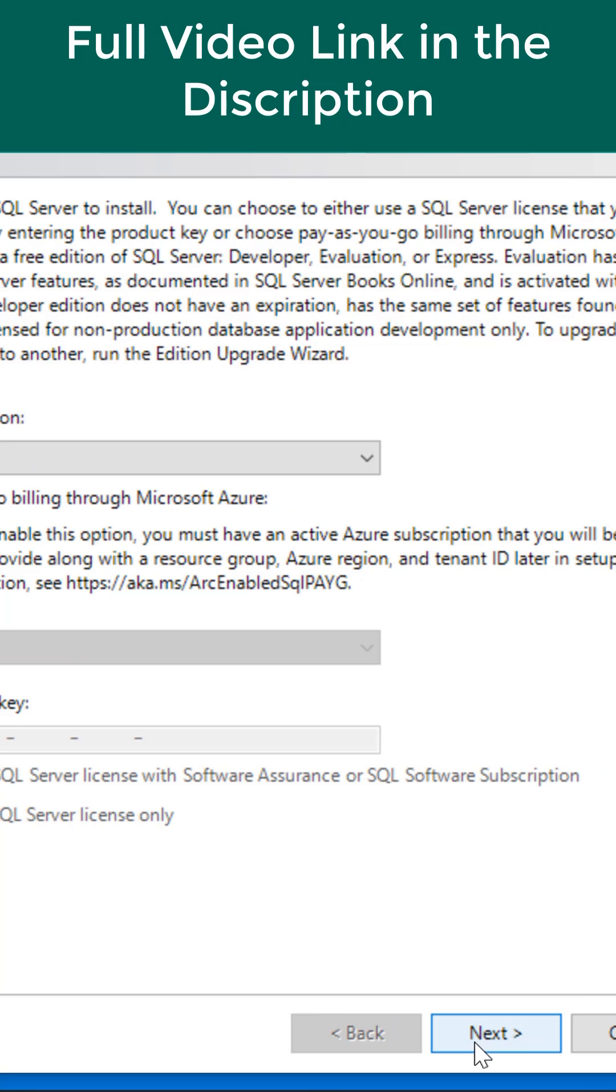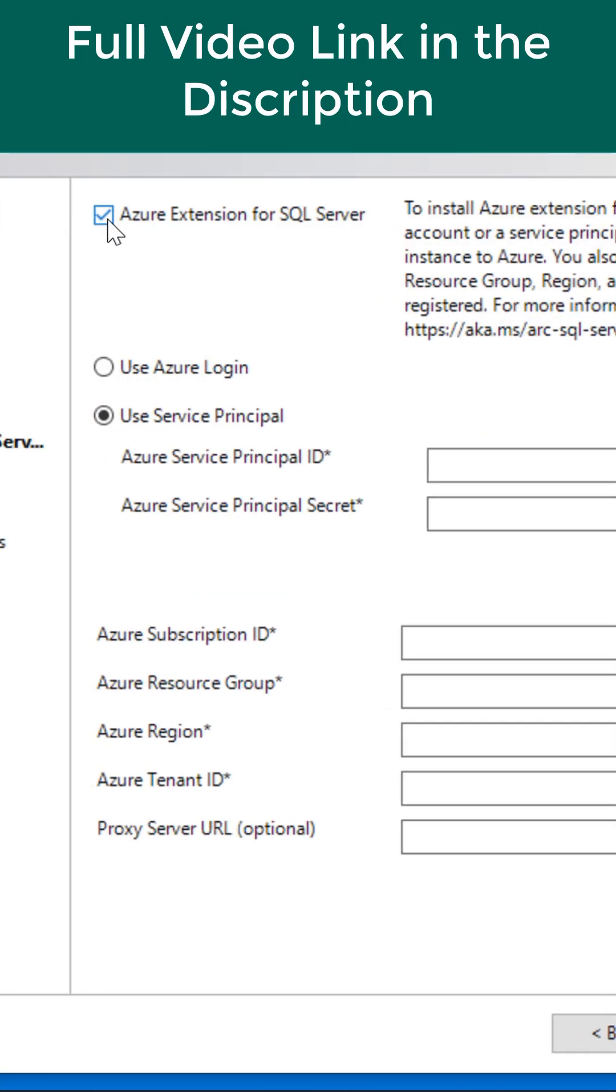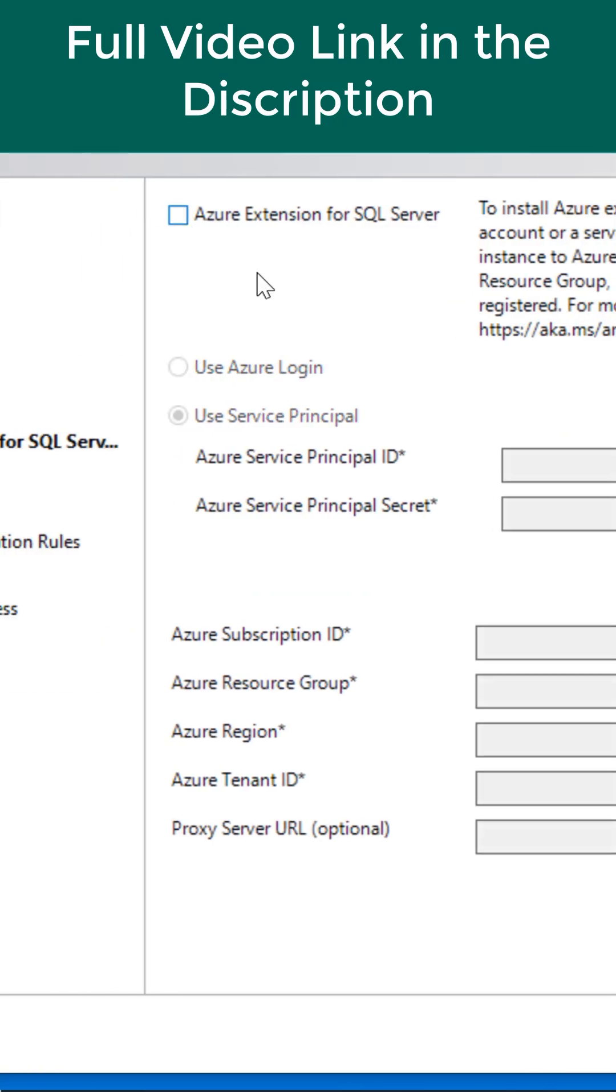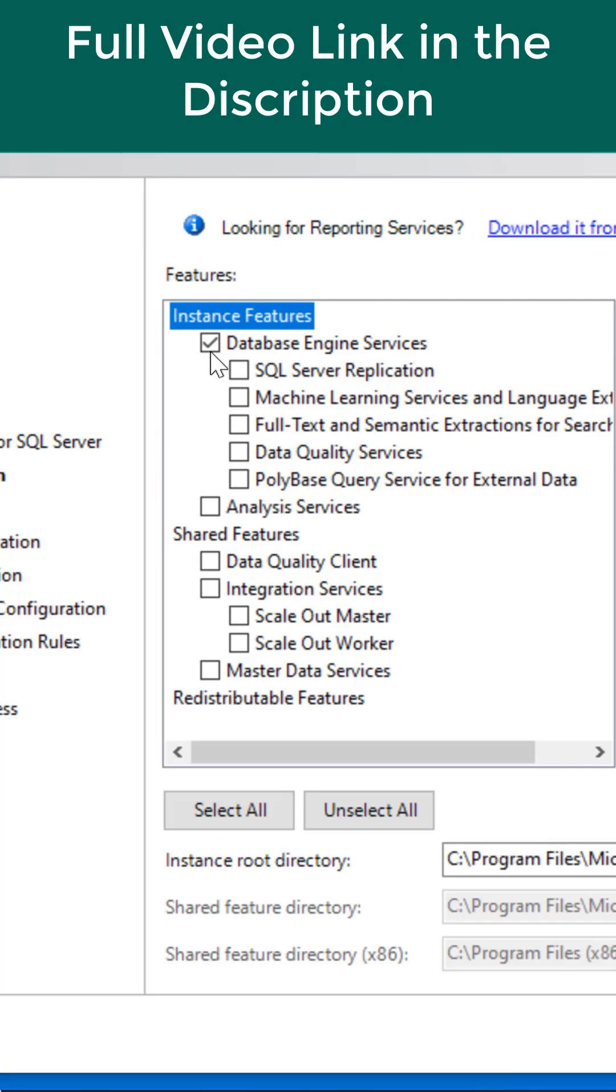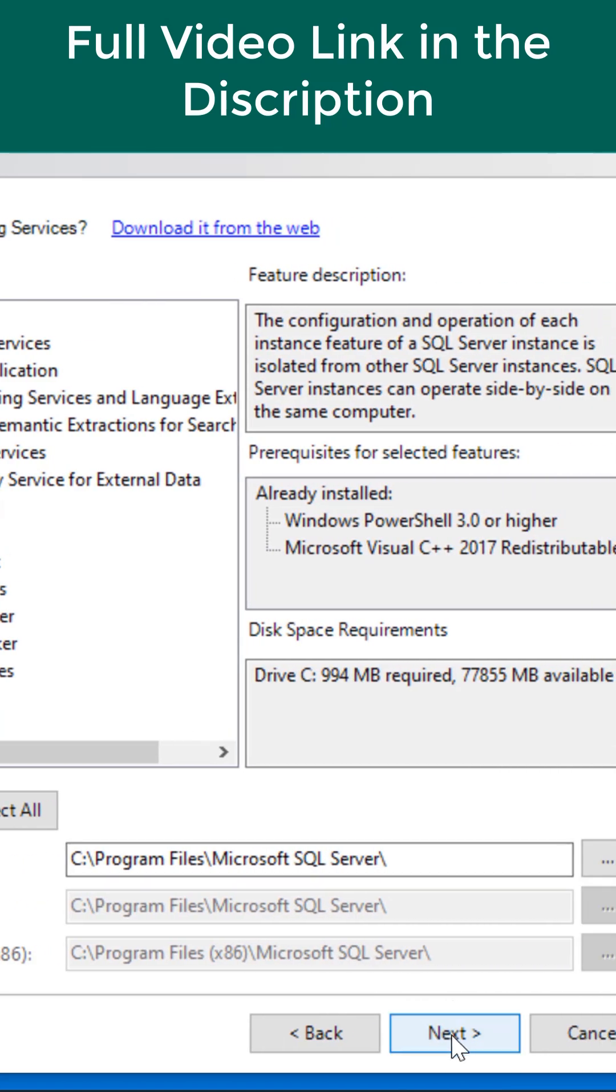Click on next. Again click on next. Uncheck it. Then click on next. Select it. Database engine services. Again click on next.